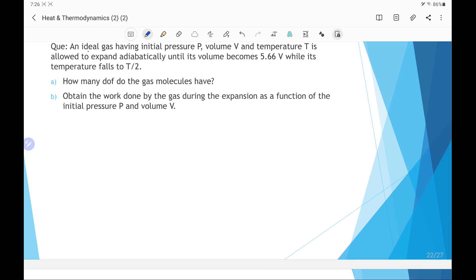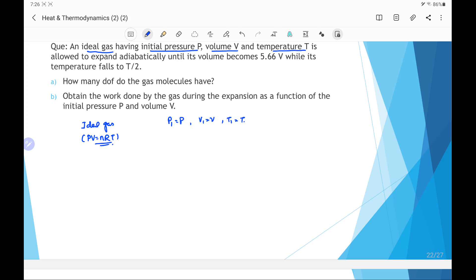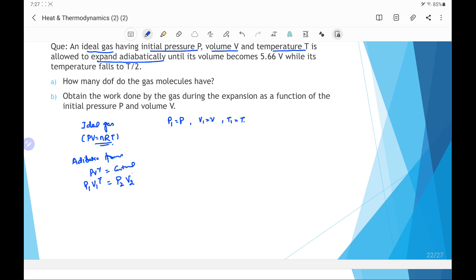Suppose an ideal gas satisfying pv = nRT has initial pressure p1 = p, initial volume v1 = v, and initial temperature t1 = t. It is allowed to expand adiabatically. For the adiabatic process, pv^γ = constant, meaning p1 v1^γ = p2 v2^γ. The gas expands until its volume becomes v2 = 5.66v.